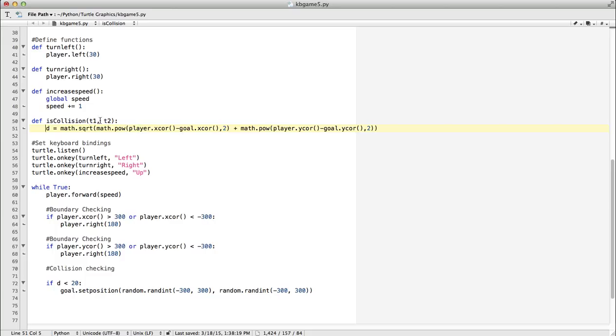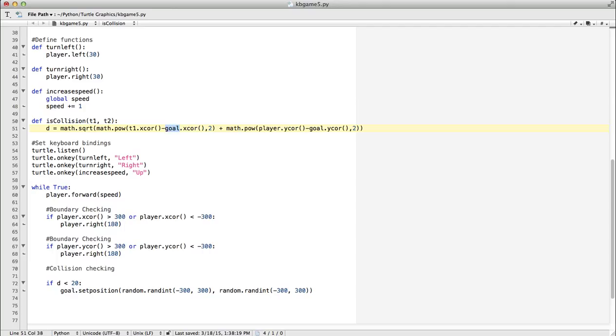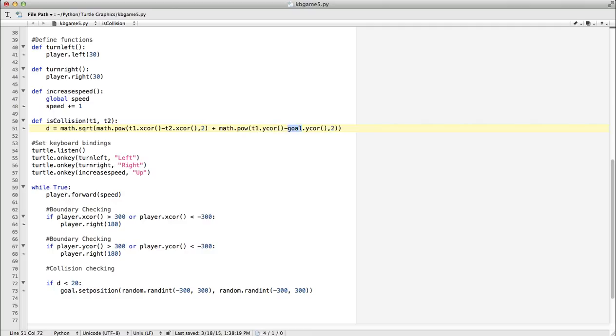But what we want to do here is make it more general. So I'm going to use T1 for the player (turtle one), and the goal, or whatever it is, will be T2.